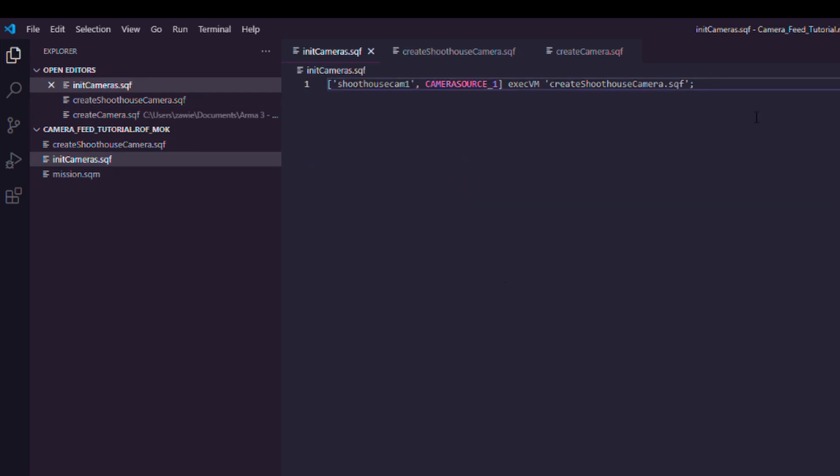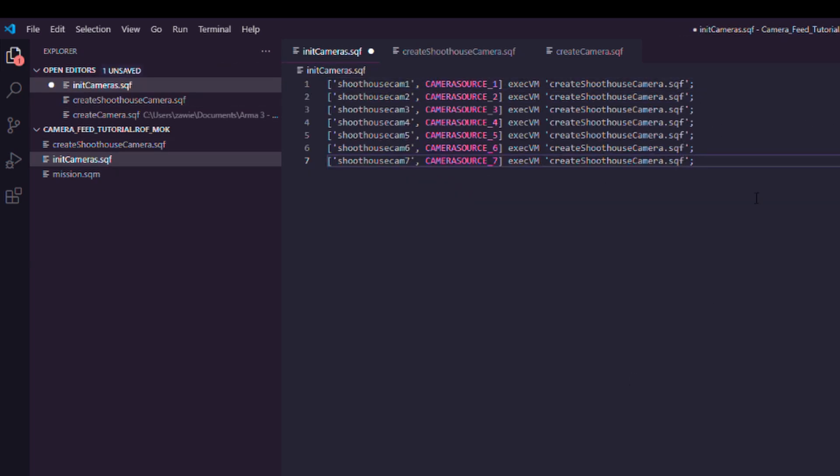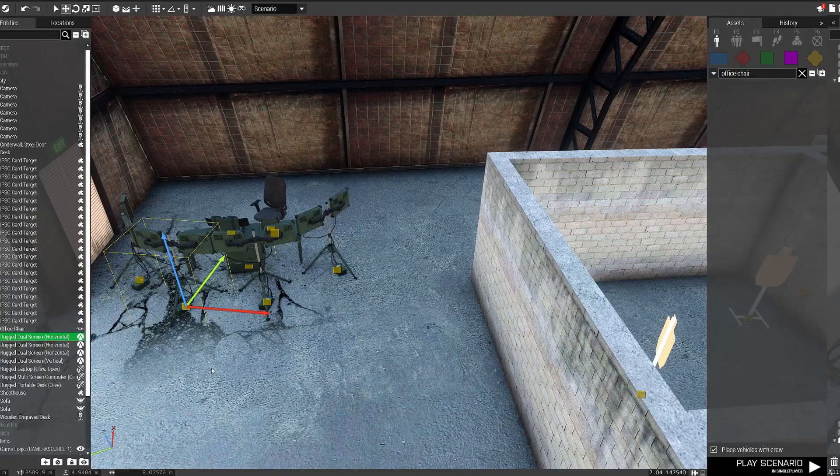In init cameras, make sure you actually reference all of them, not just the one camera. So just copy and paste the same line, just change the names.